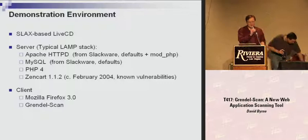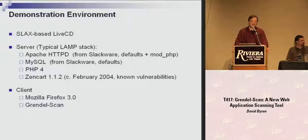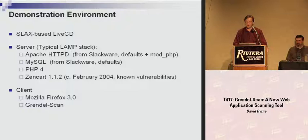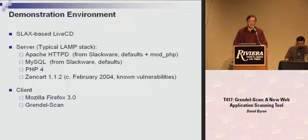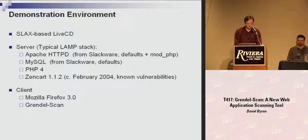Now Eric will give a demonstration of the tool. A few notes about the demonstration environment: it's a Slax 6-based live CD. The server target is a typical LAMP stack — Linux, Apache, MySQL, PHP — running an older version of the ZenCart open source shopping cart application, circa February 2004. We chose this application because it contains a wide variety of known security vulnerabilities, and because we specifically chose a real-world application rather than a designed-to-be-vulnerable one. ZenCart is very commonly deployed on the internet. The client for demonstrating the intercepting proxy is Mozilla Firefox 3.0.